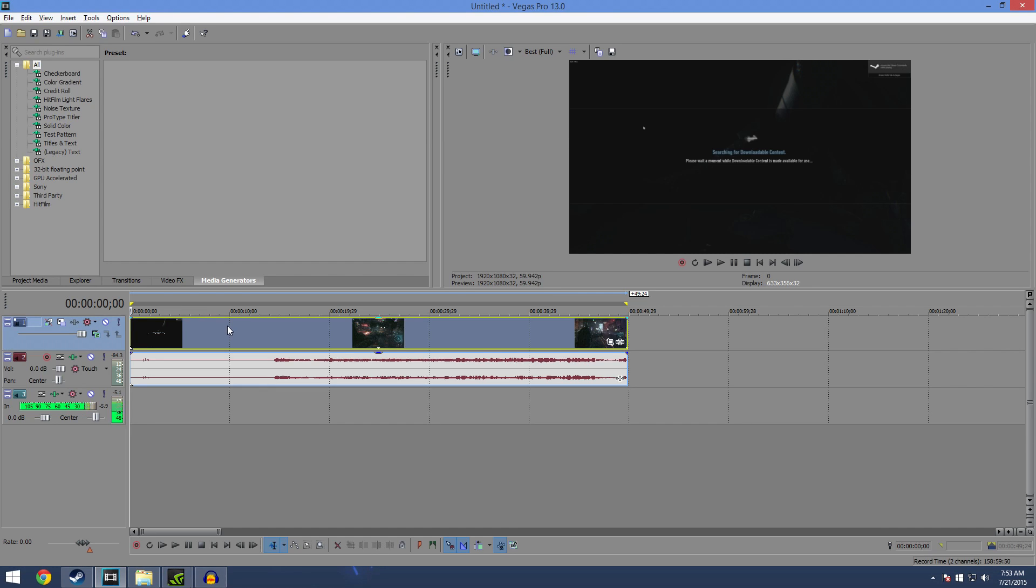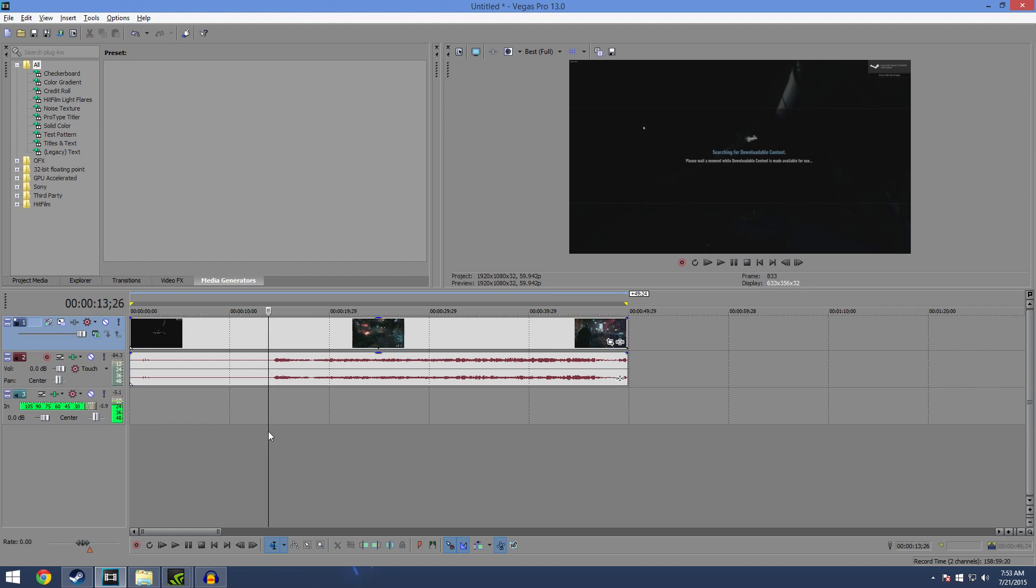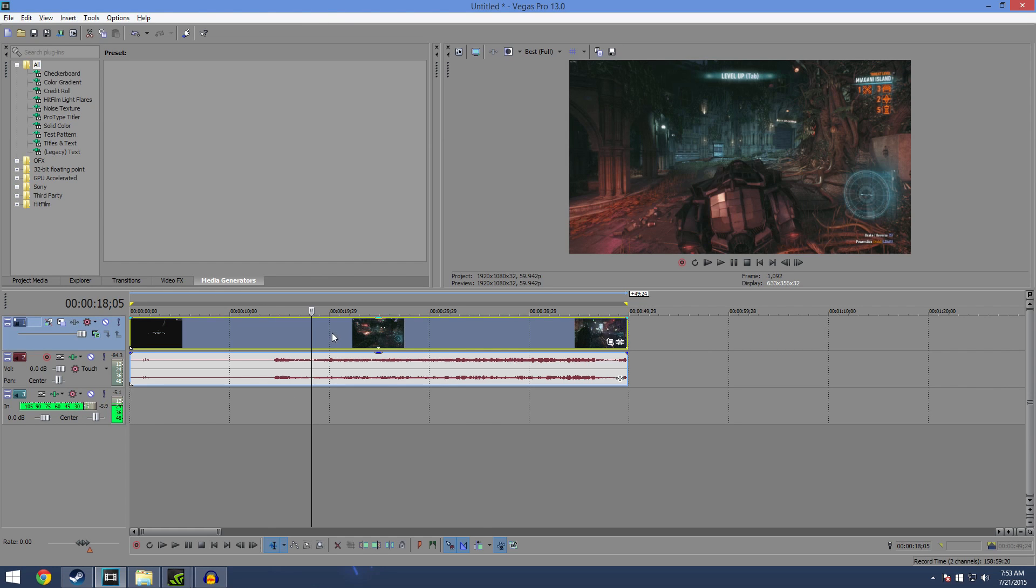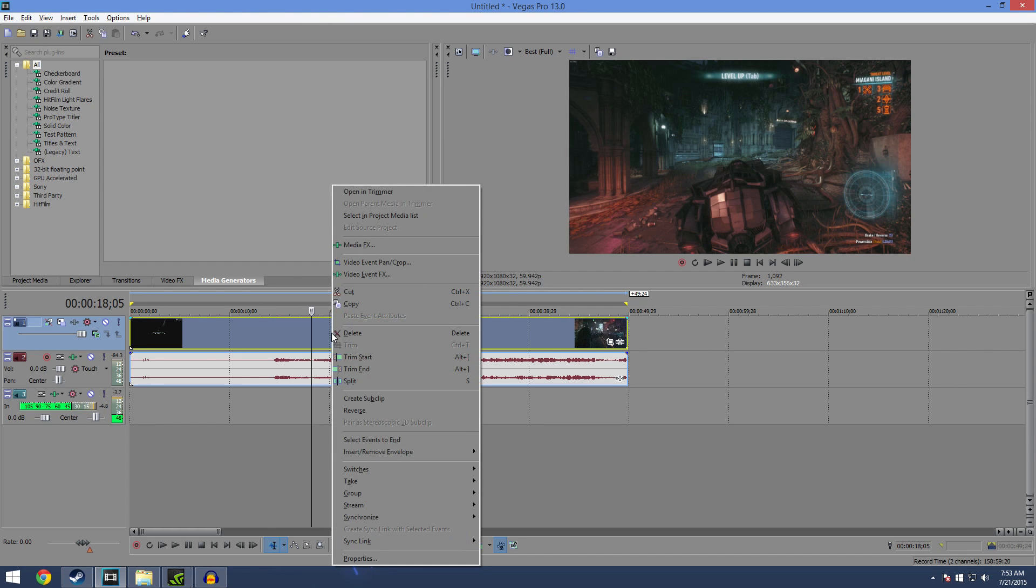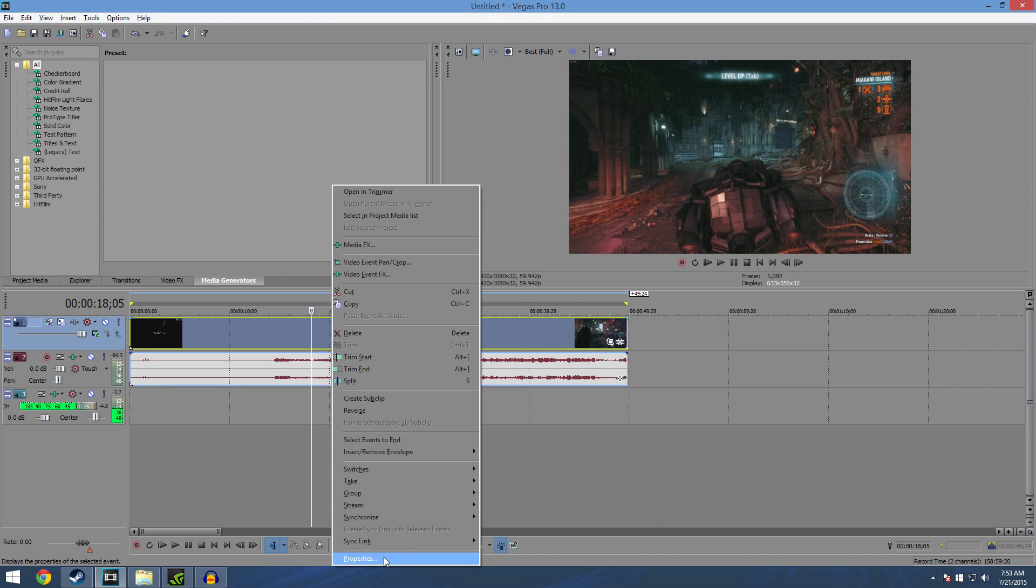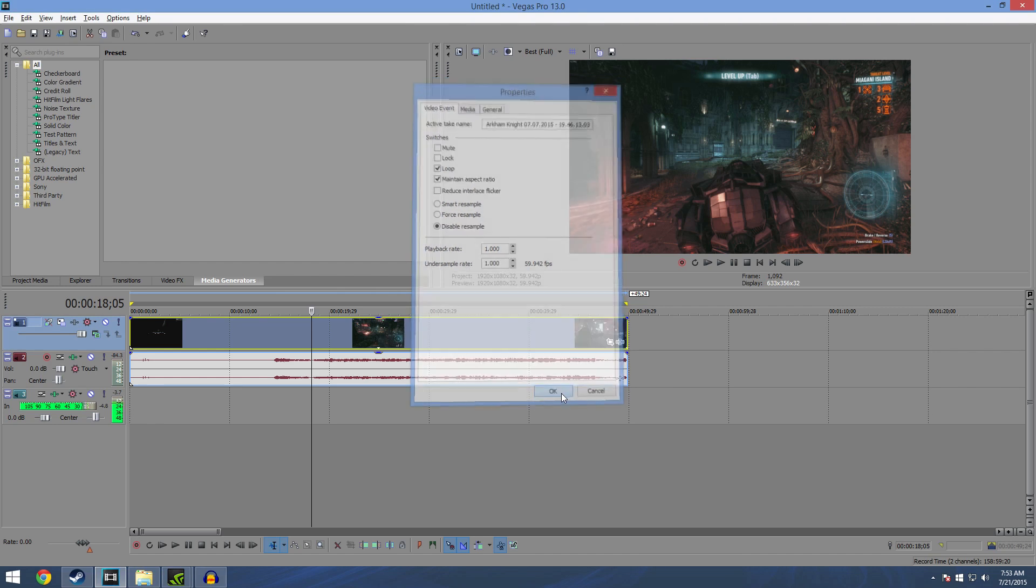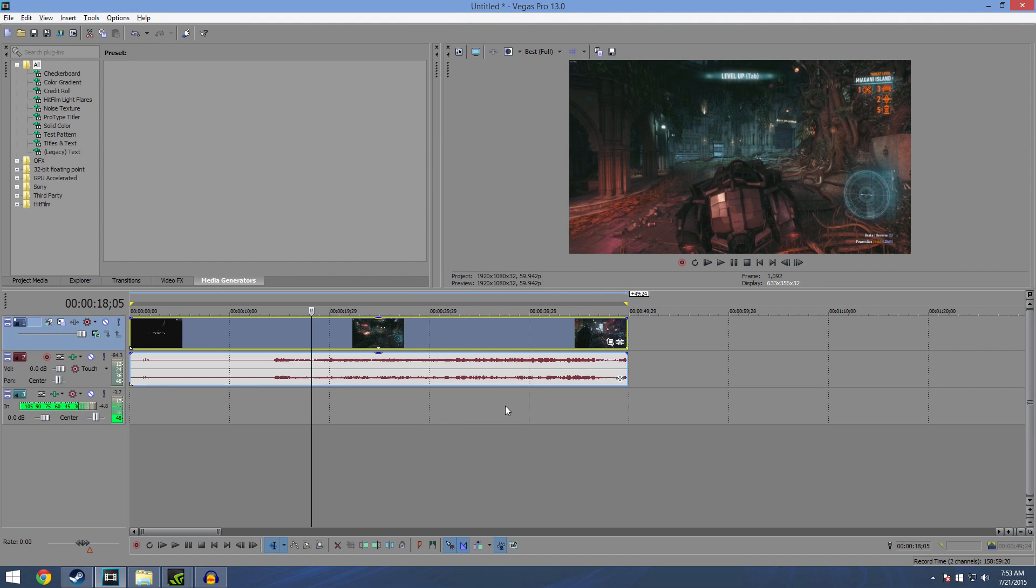Once you get started, you drop it in there. The first thing you want to do is click into the video, right click, hop down to properties, click on there and just make sure you disable the resample. If you don't, you're gonna get an ugly ghosting effect and nobody wants that.